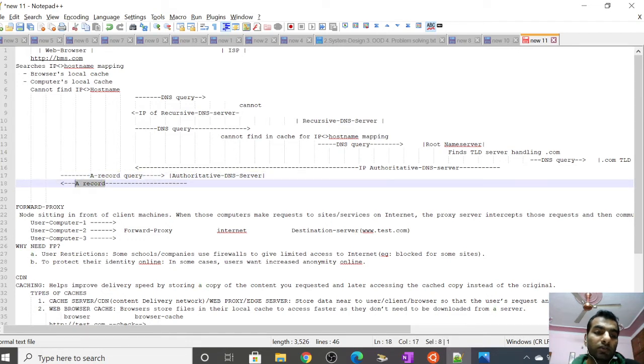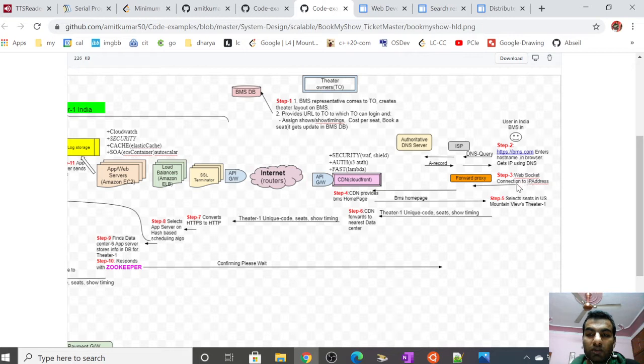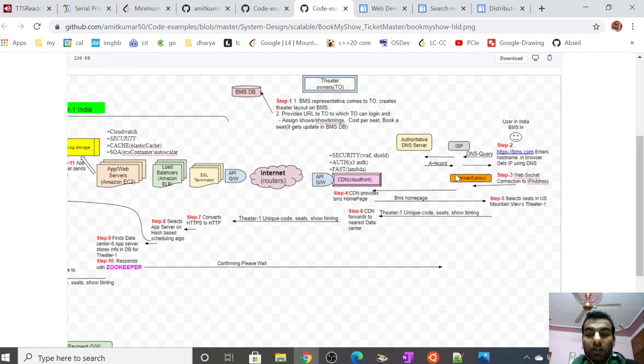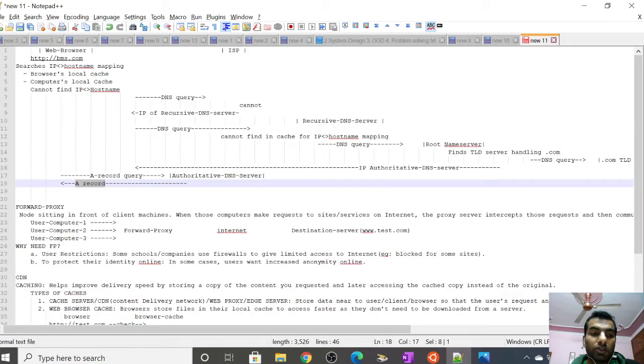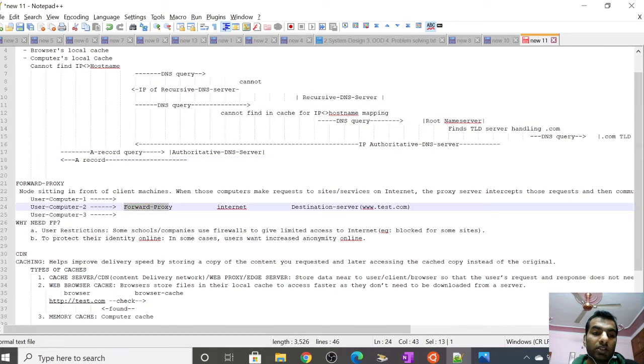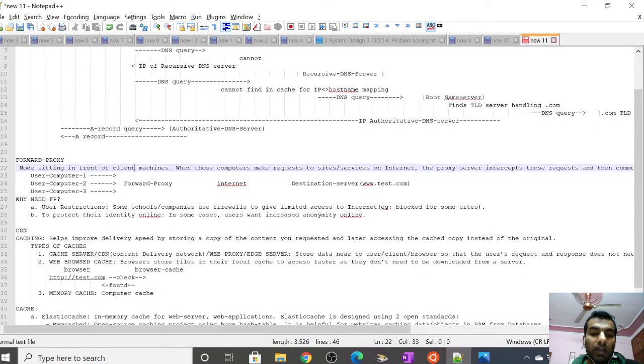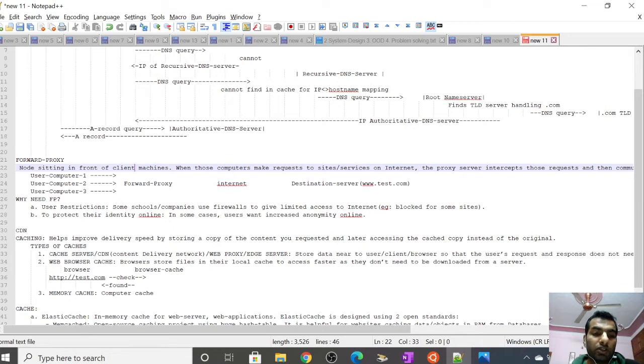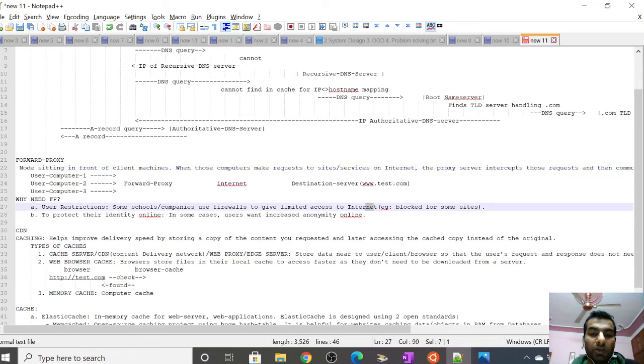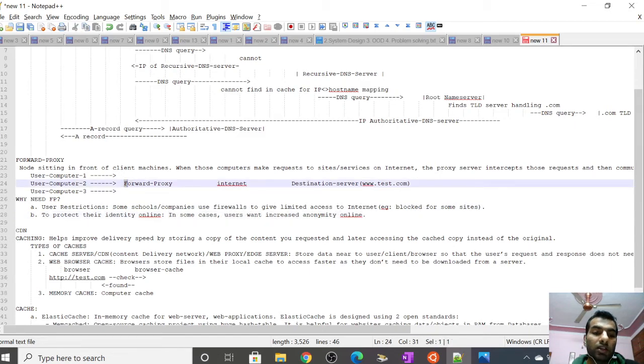The browser opens a web socket to connect to the IP address. There can be a forward proxy in front of the browser. A forward proxy is a node that sits in front of client machines. We need forward proxy for reasons like: if sitting in a school or company, it can be used as a firewall to limit internet access. It also protects identity online. For example, if connecting to a VPN, the VPN gateway is a sort of forward proxy.